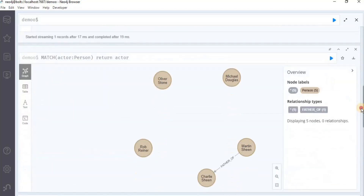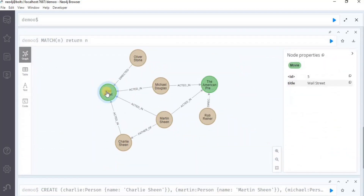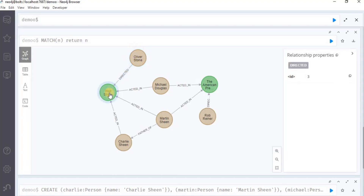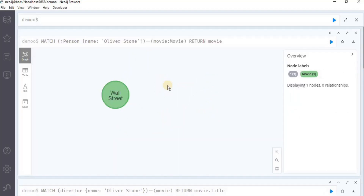Let's verify it. You can see that this is the movie that is returned and this is the director that we used. So instead of using the node itself, we used the label where the name property was Oliver Stone, and then we found the node that was related to Oliver Stone having the label movie, so it returned Wall Street in the result set. This is how you can use the match clause in order to find nodes in different ways. That is all for this video. Thank you.